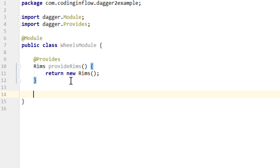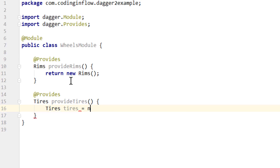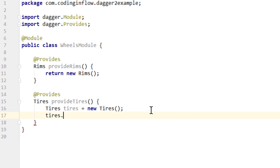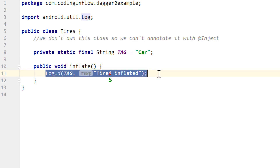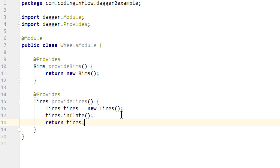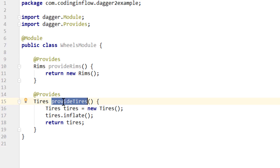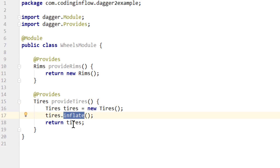The next thing we need are tires. Again, we create a @Provides method which returns tires, and we call it provideTires. But this will be slightly different. We create a Tires object by calling the constructor, and in our imaginary example we have to call tires.inflate before they are ready to use on our Reels — this method just shows a log message for presentational purposes. Then we return this tires object. So you can also use these provides methods to do any configuration on your objects before returning them. Whenever Dagger needs tires, it calls this method, creates a tires object, calls inflate on it, and then returns it.